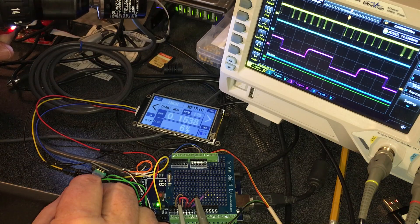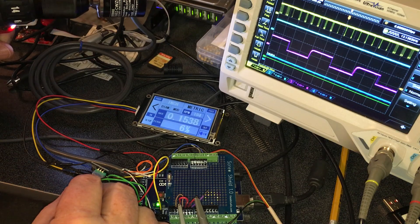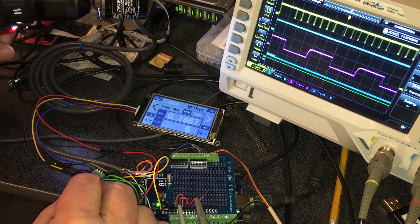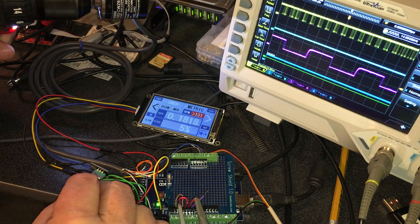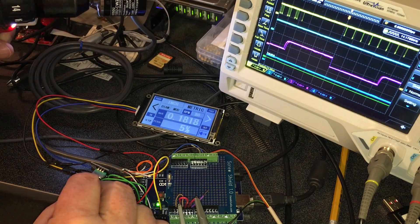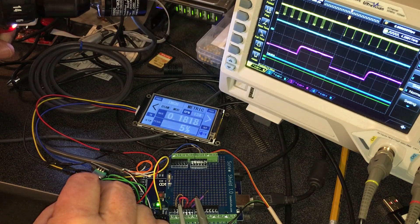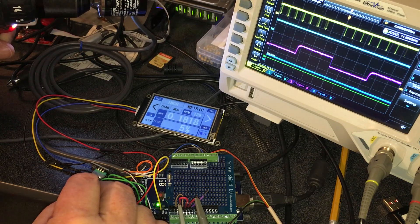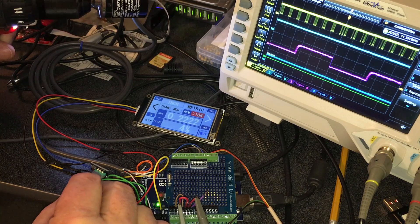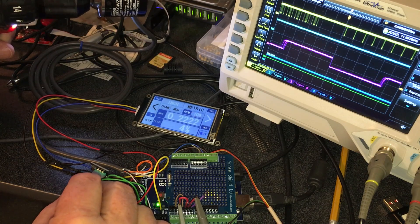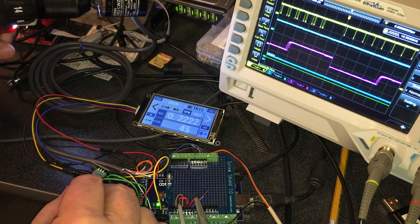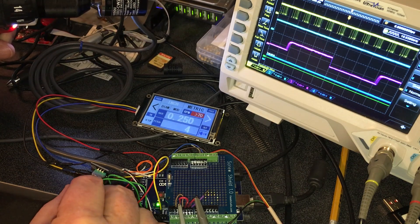But of course it still has to drop a pulse every so often depending on the feed rate.